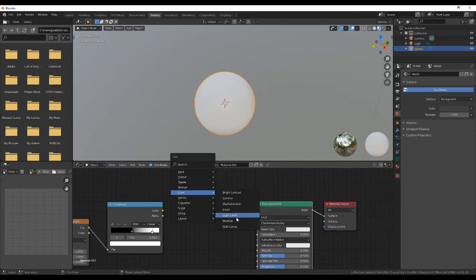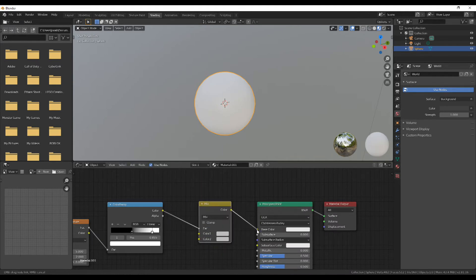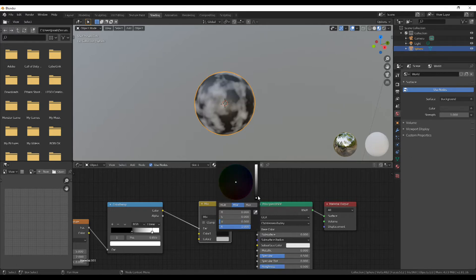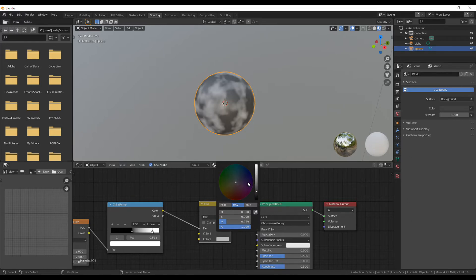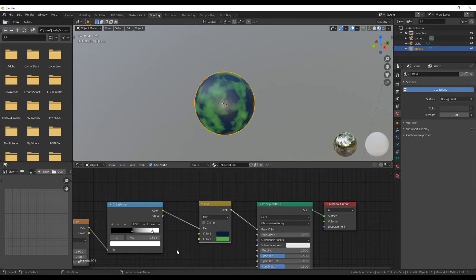Next, add in a MixRGB and then use the color ramp as the FAC of that MixRGB, and plug the MixRGB into the base color. Now make the top color of that MixRGB a darker blue and make the bottom color somewhere like green or yellow, or whatever your heart says.